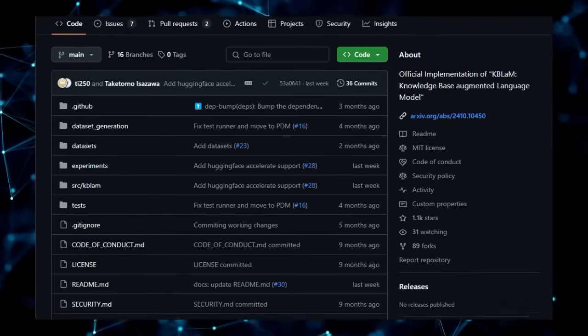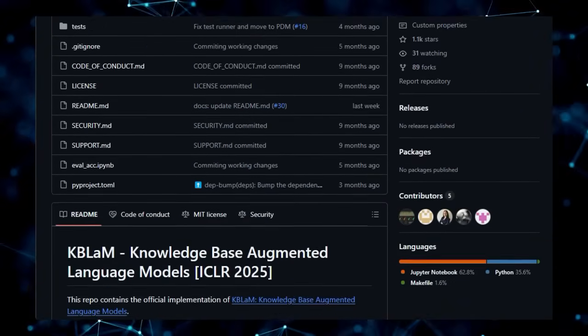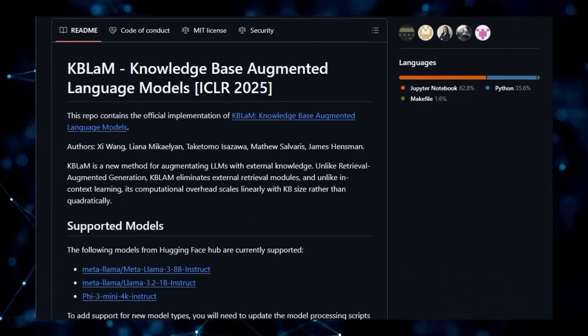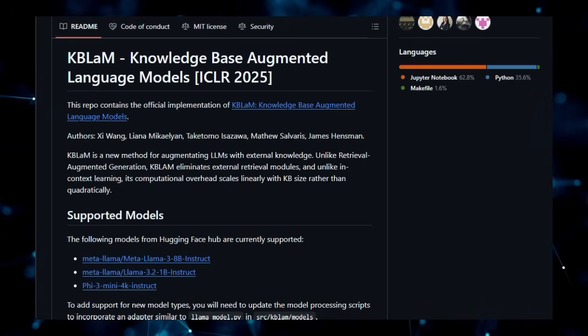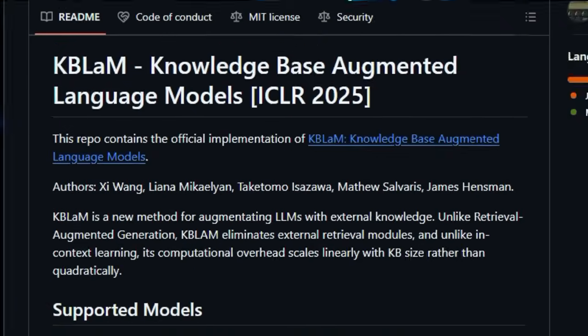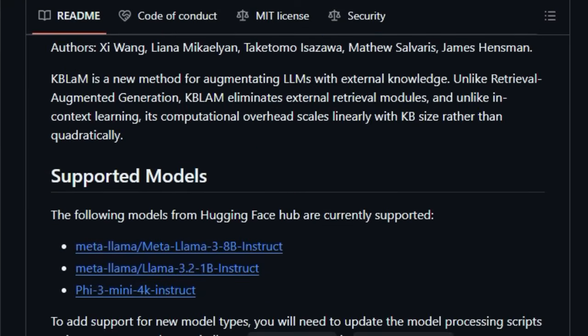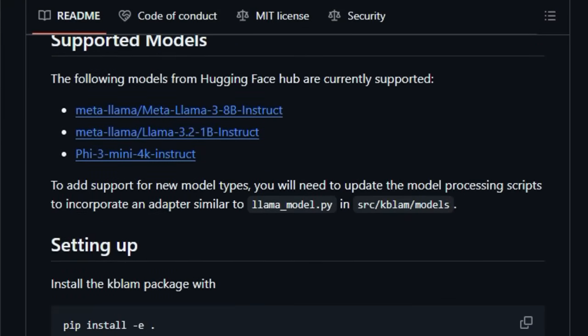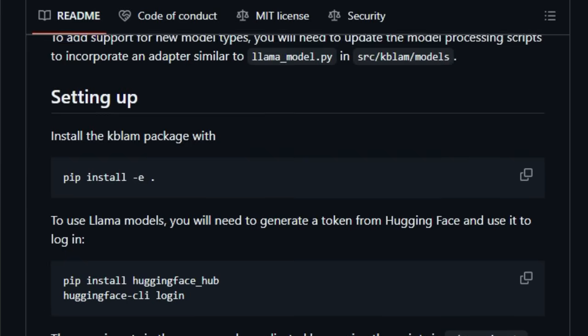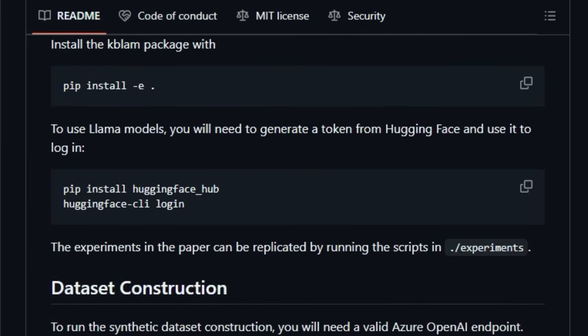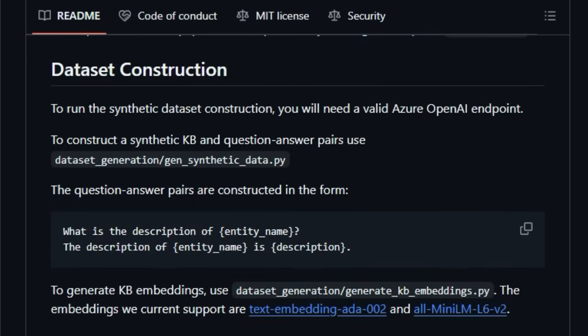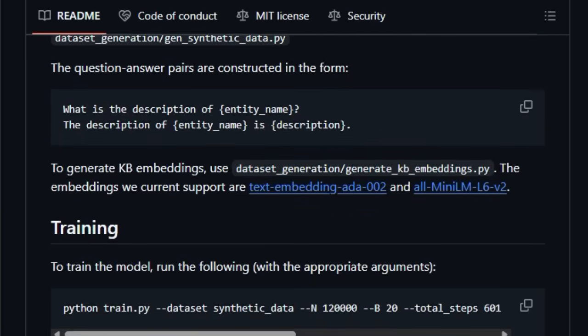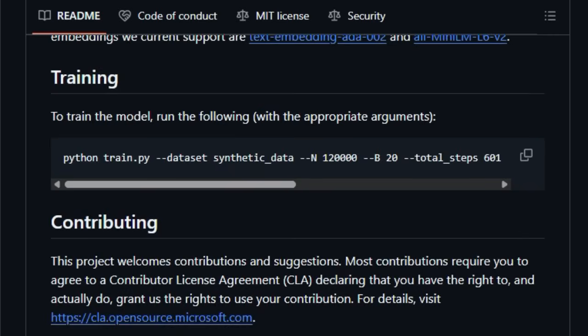Unlike Retrieval Augmented Generation (RAG), which fetches relevant documents at inference time, KBLM trains lightweight adapters to transform the knowledge base into special knowledge tokens that the LLM can directly ingest and attend to. This fundamental difference leads to a significant advantage in terms of computational efficiency, as the computational overhead of KBLM scales linearly with the size of the knowledge base, a stark contrast to the quadratic scaling often seen in in-context learning methods.